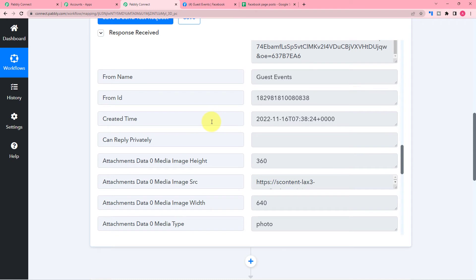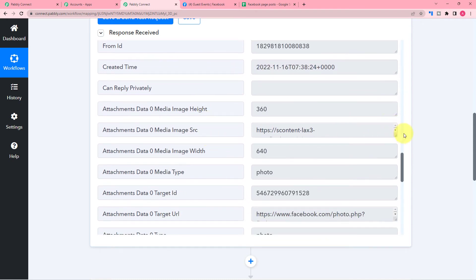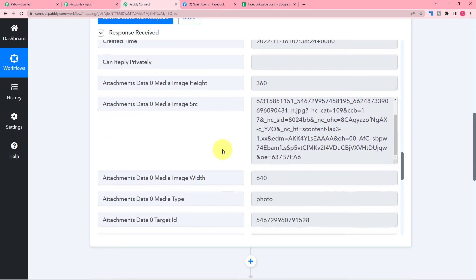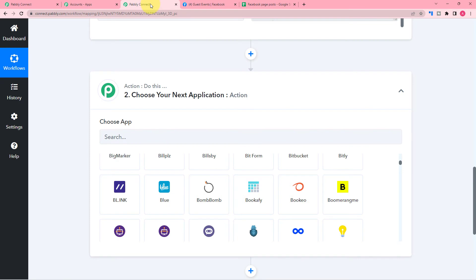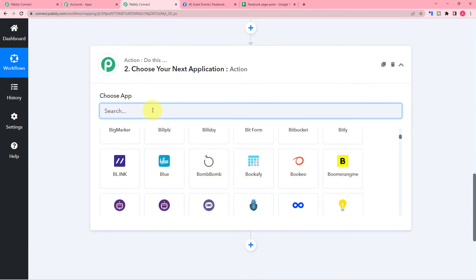So we have this data right now and I want to save the details in my spreadsheet, which is here in Google Sheets application. And these are the things I want to save: the page's name, the post date, the post type and the post content.